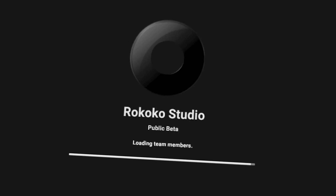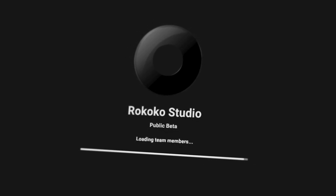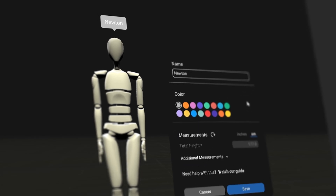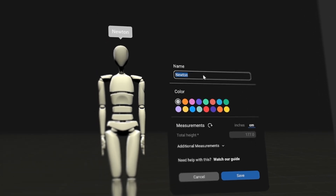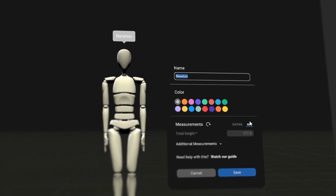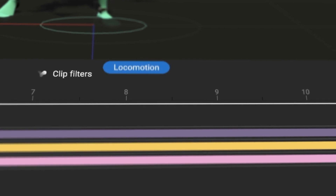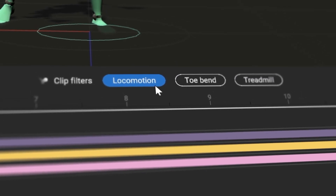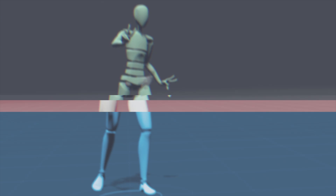Today we're releasing the new Rococo Studio in early beta. There is a lot of work in progress, but we wanted to open it up to you as early as possible. Over the next few years, Rococo Studio will grow into an animation powerhouse.